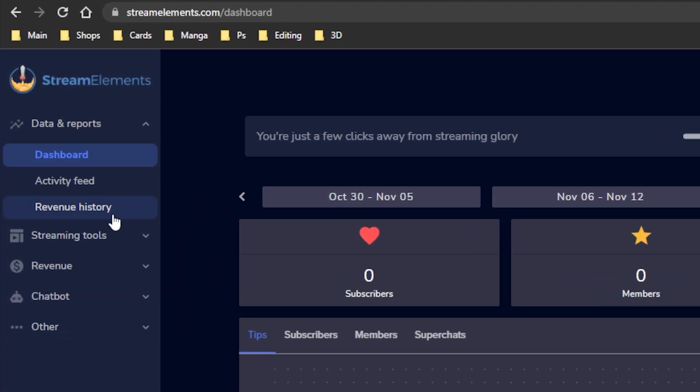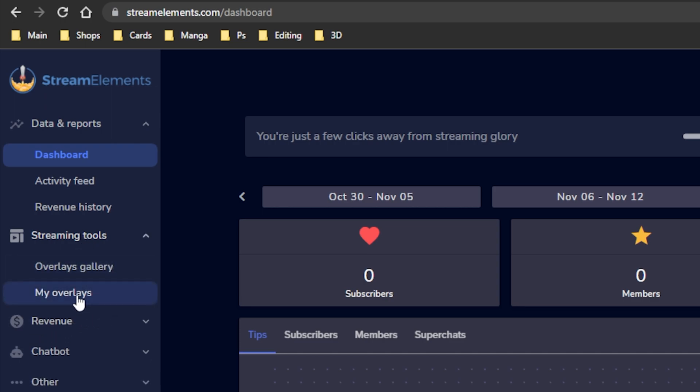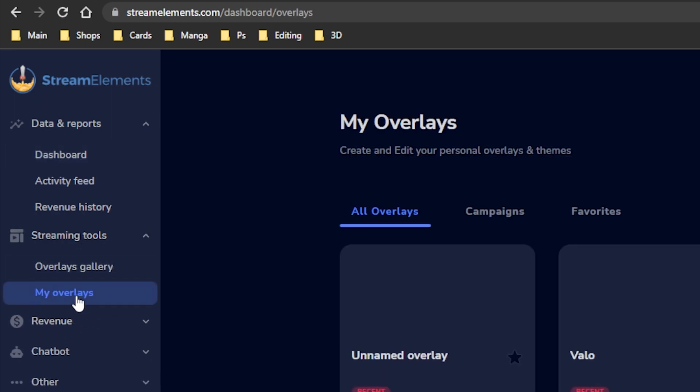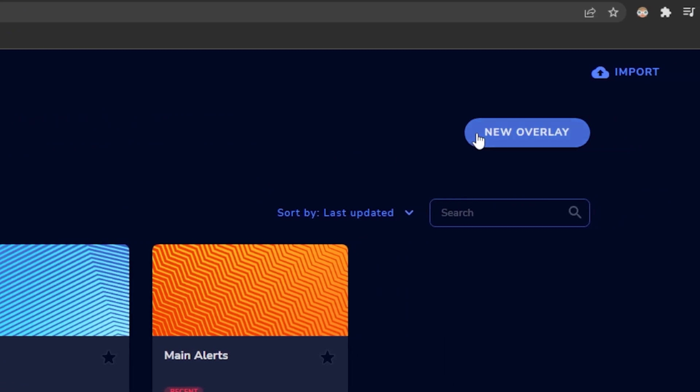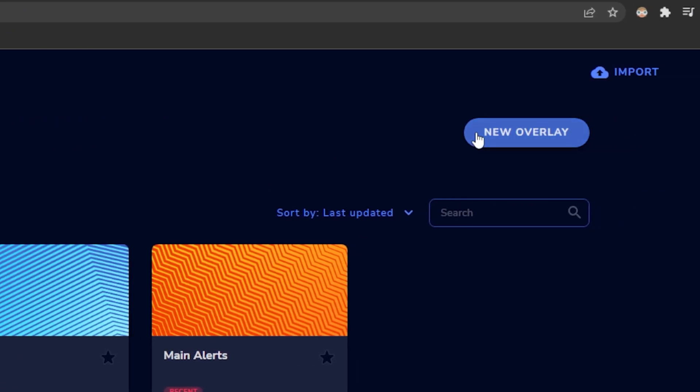You want to go to Stream Elements and click the little drop down that says streaming tools. Then you're going to click on my overlays. If you don't have any other overlays already set up don't worry about it. You're going to go over here and click on new overlay.